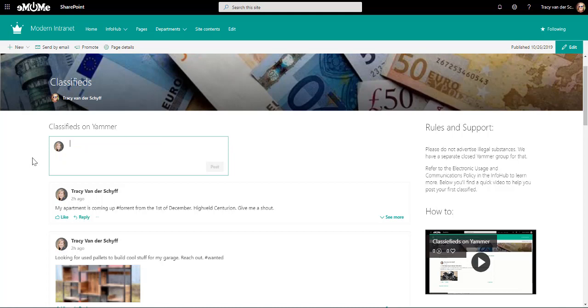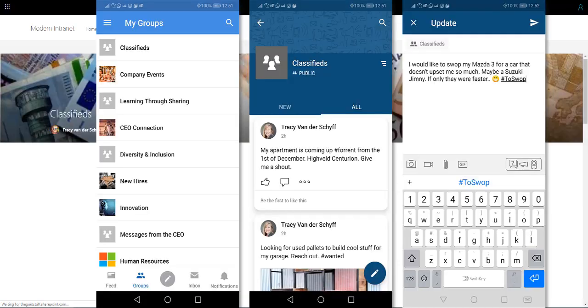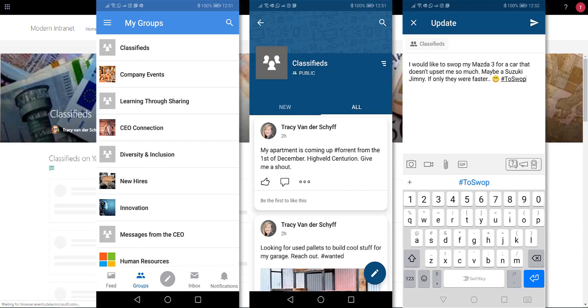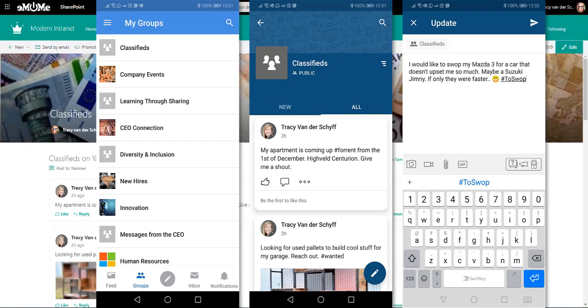And then, of course, don't forget that Yammer is available on mobile. Take a look at how I can surface the Yammer posts on my mobile and access it. So here you can see the different Yammer groups that I am following, and it's very easy to engage right there on my mobile device.